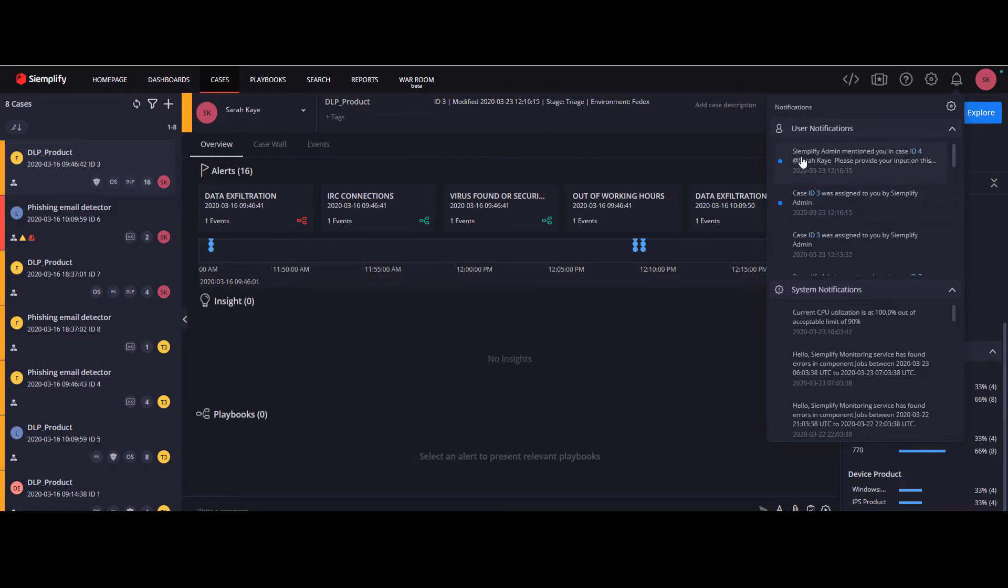We also have a drill-down capability. Whether it's a playbook action that's waiting for your input or a task that was assigned to you, you can now click on the notification and you will jump straight to the relevant area in the Simplify platform.